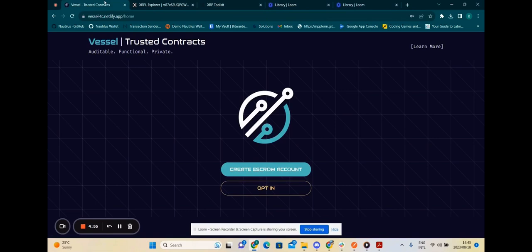This is just one example of smart contract functionality we can bring to XRPL. In the next phase, we can demonstrate a much broader set of functionality with Vessel.